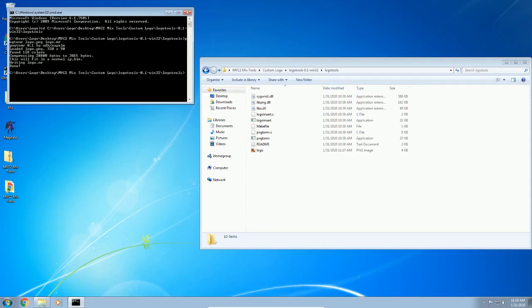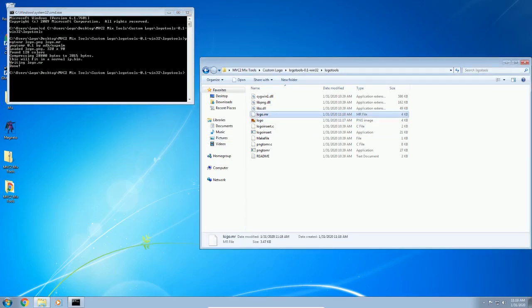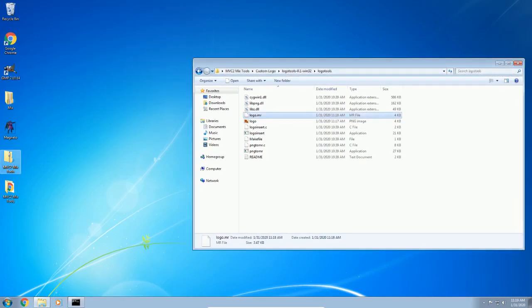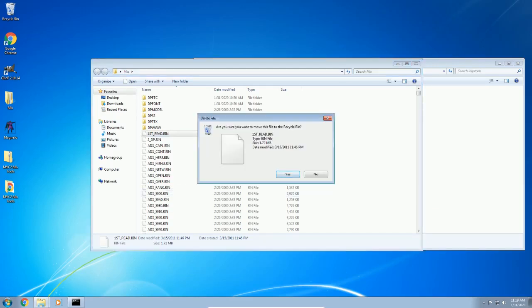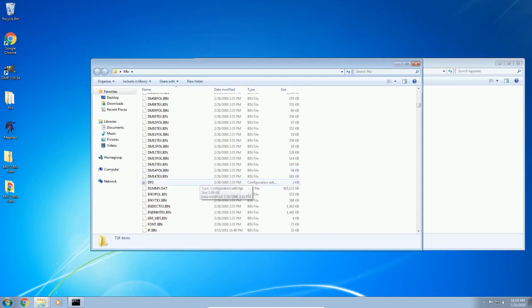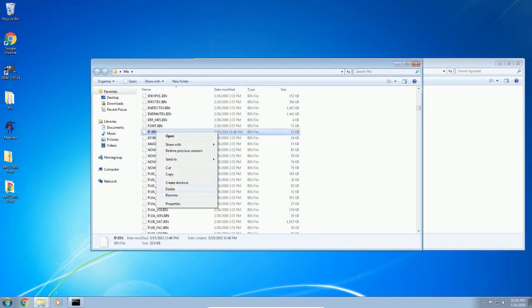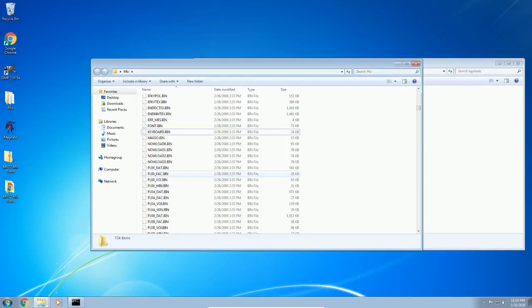The output will say it loaded the PNG 320 by 90, found 128 colors, and it will tell you if it's going to fit into the normal IP.bin. If you messed up on any of the previous steps — like if you made the image too big or didn't use indexed color space — it's going to say it won't work. So that's a quick way to check. It created our MR file. Next we need to insert this into the IP.bin. I'll go to my mix folder — this is a vanilla Marvel vs. Capcom 2 with all files extracted — and we're going to delete the first read bin, the dummy.dat or dummy.bin, and the IP.bin, since we're going to replace it.